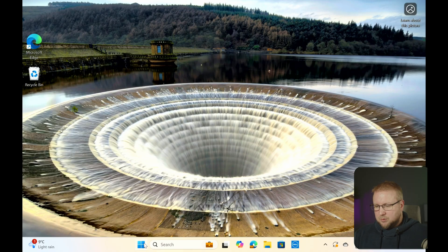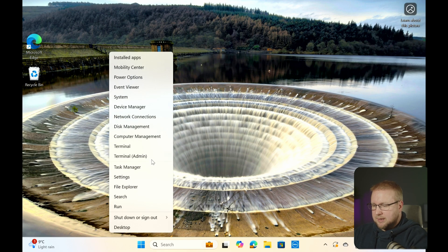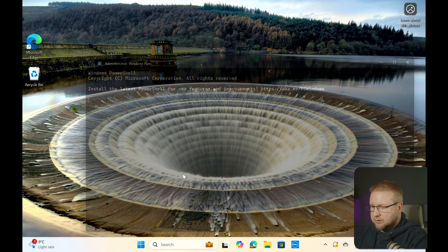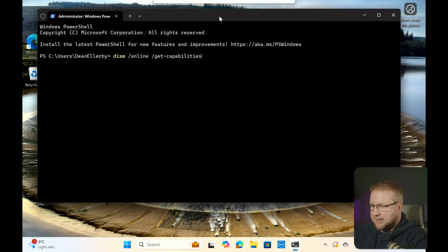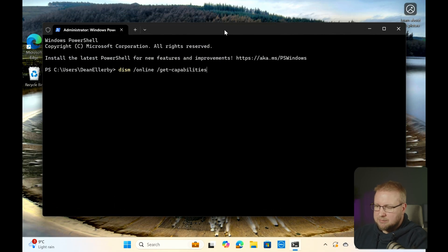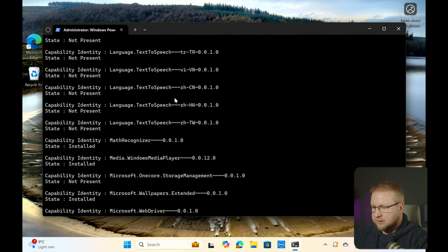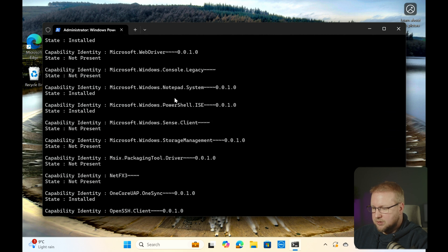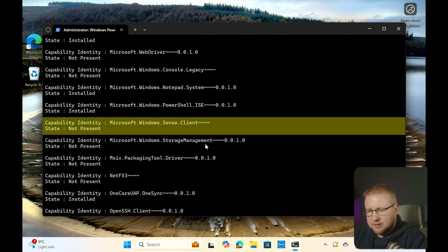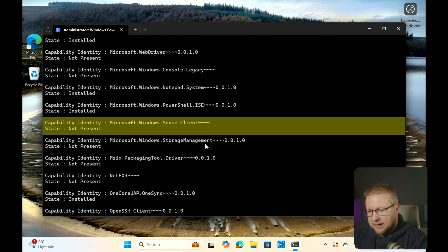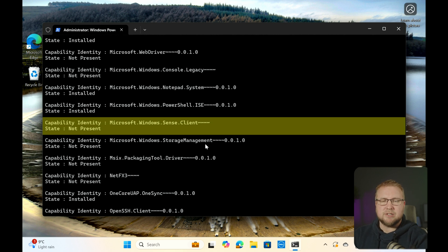Firstly, we check that it's got the problem. We're going to run terminal as admin, and we're going to run this command, which just checks to see the capabilities that are there. So we're going to run DISM /online /get-capabilities, and then we're going to find the actual capability that we want, which is Microsoft.Windows.Sense.Client. We then have the state, and it's not present — so it's currently not installed.